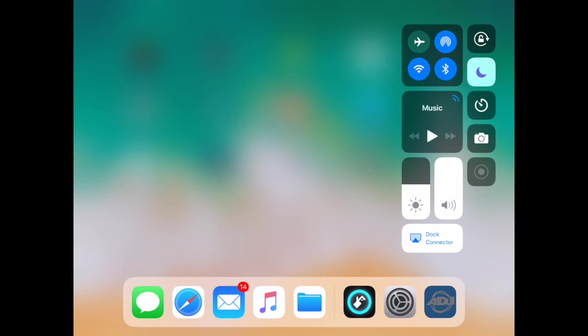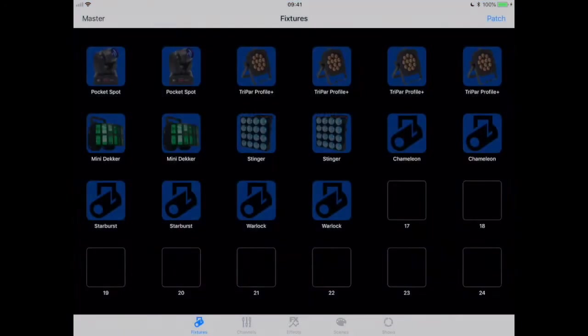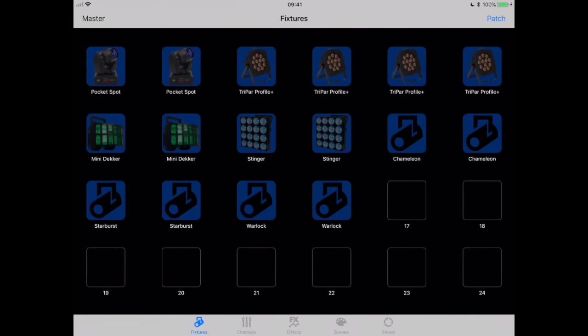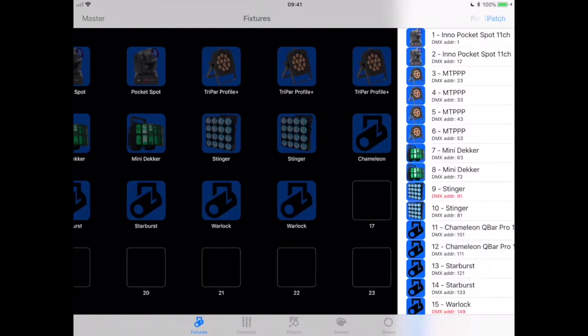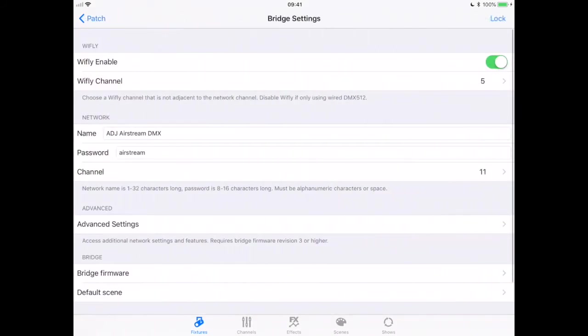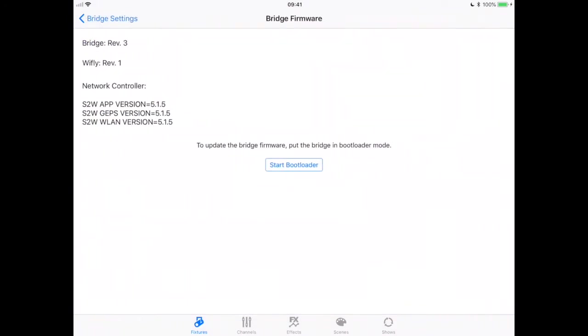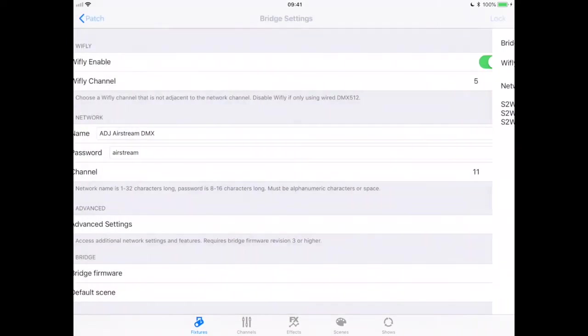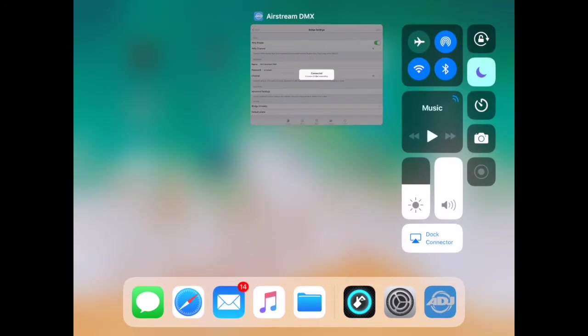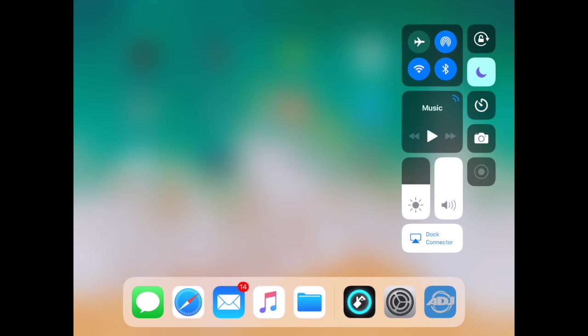I'm going to start the ADJ Airstream DMX app. I'm going to tap patch at the top right and then patch bridge again. I'll have a quick look at some of the settings on this page. I'm going to tap bridge firmware almost at the bottom of the screen. You'll see it says bridge revision 3, which is great news, that's what we just installed. I'm going to close that now because I don't want to be running two apps that are both connected to the Airstream DMX bridge.